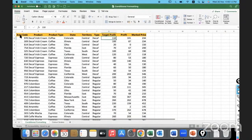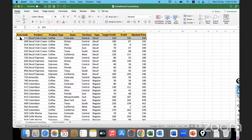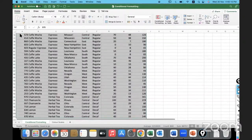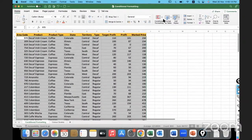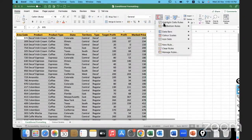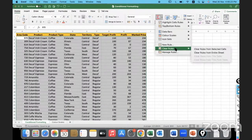Let me select the whole data — Command+Shift+Right, Command+Shift+Down — the whole range needs to be selected. First I'll clear the existing rules.